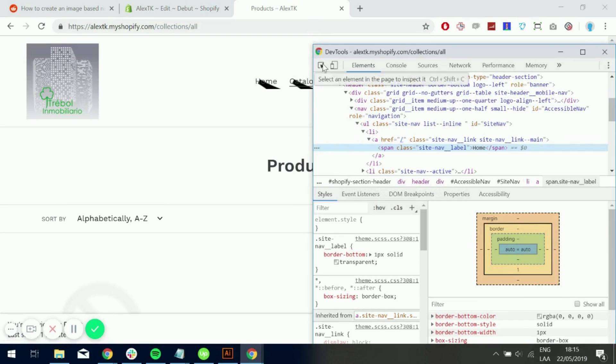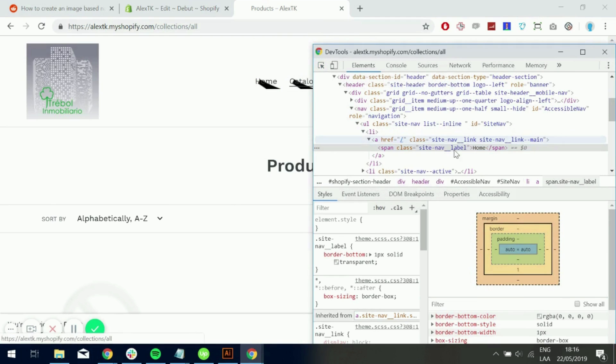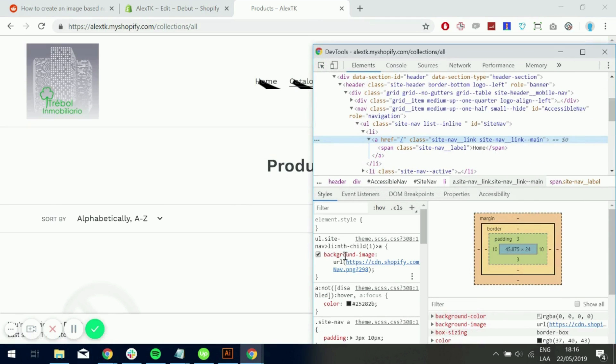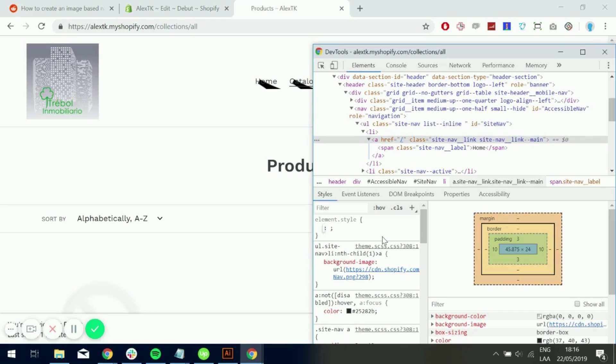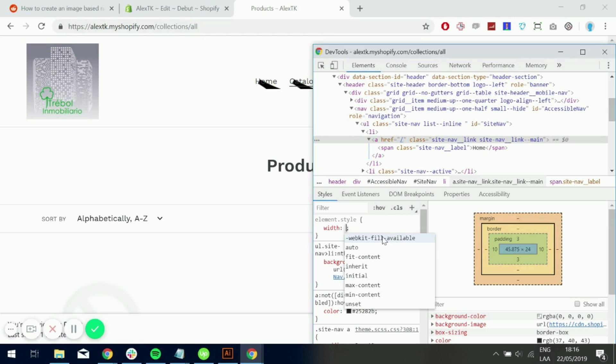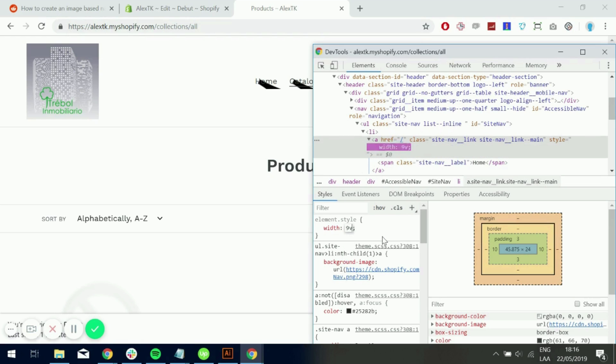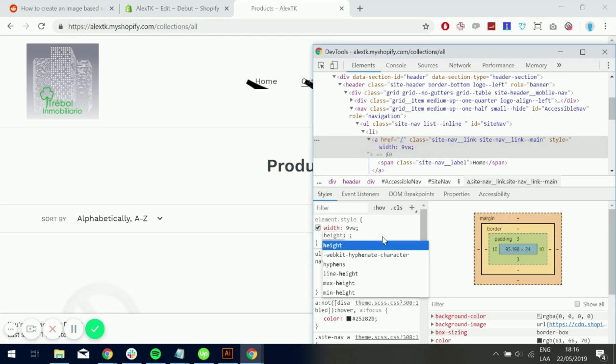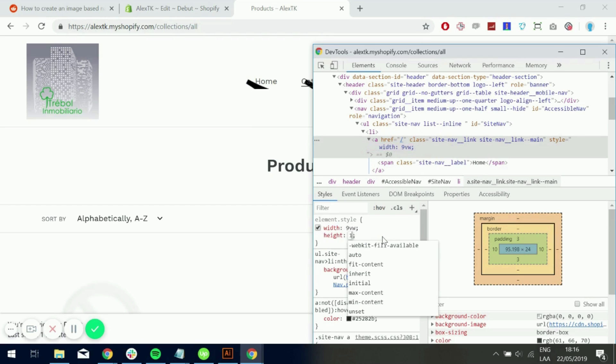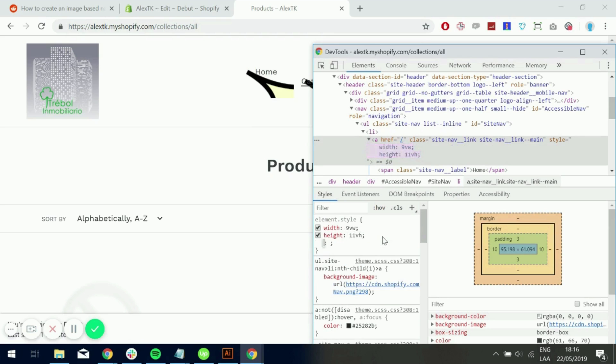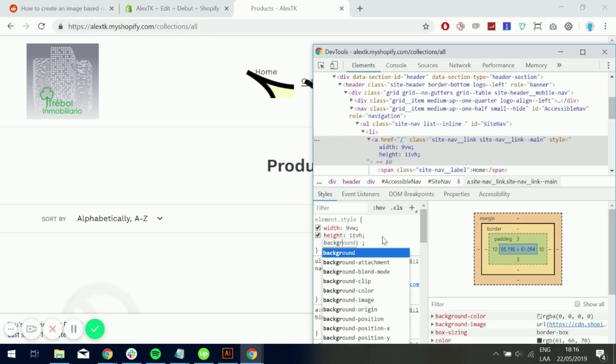Let's go ahead and use the console again. And now we can target the link as well. And now we have the background image. So let's go ahead and play around a little bit with this. And let's set a width of 9 viewport width. A height of around 11.